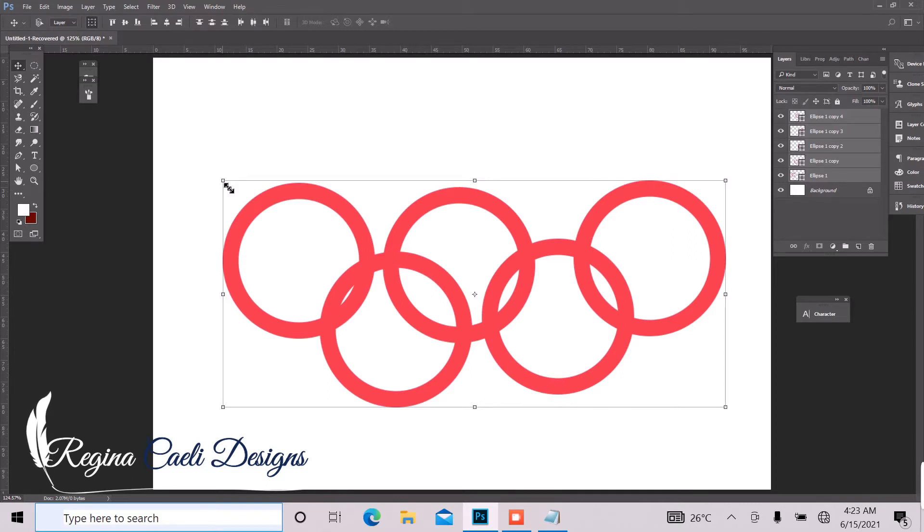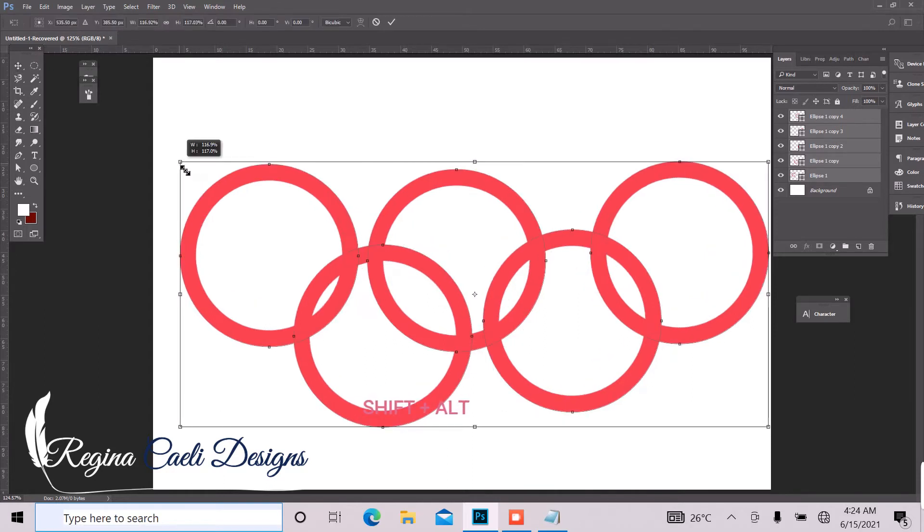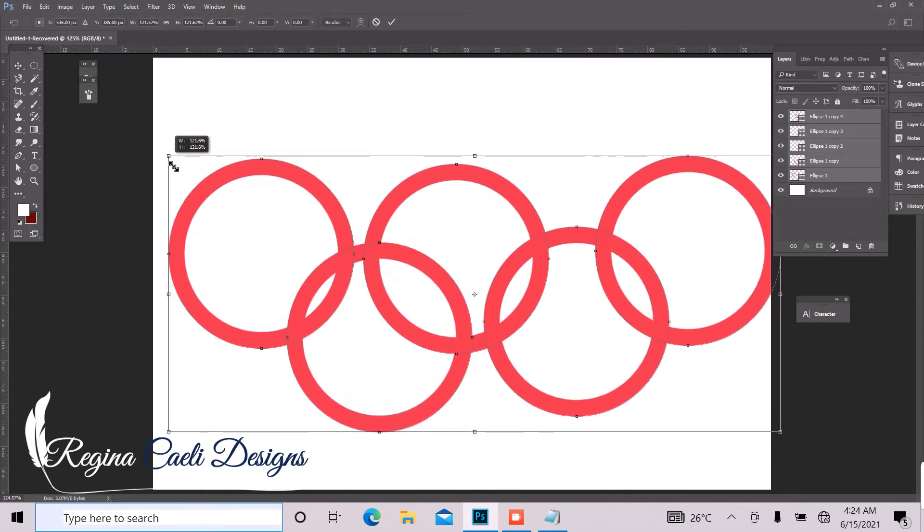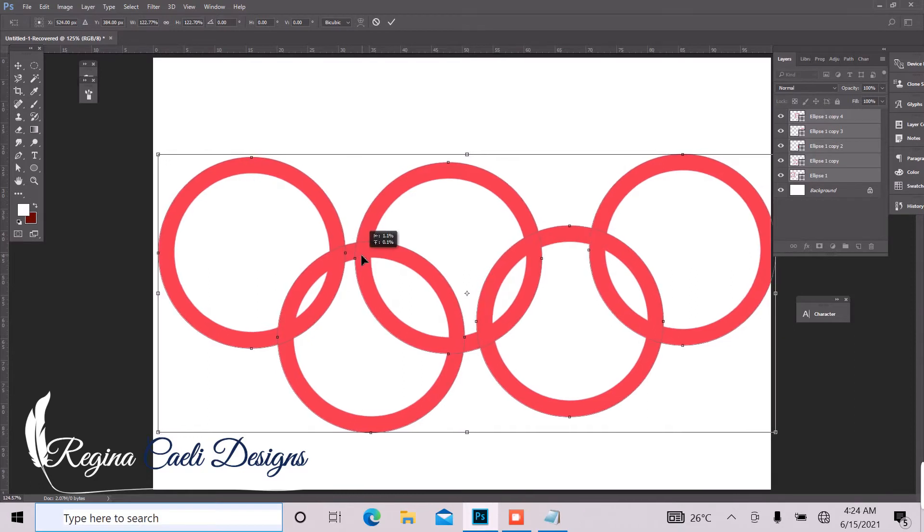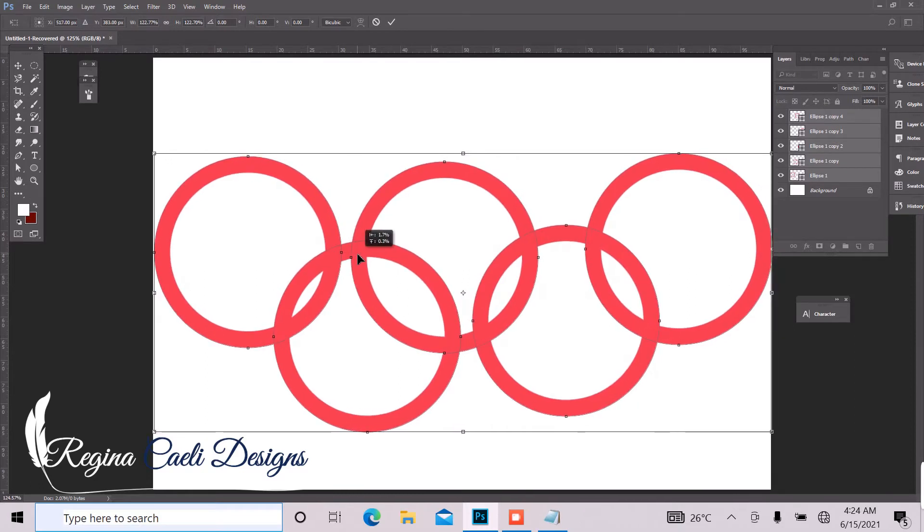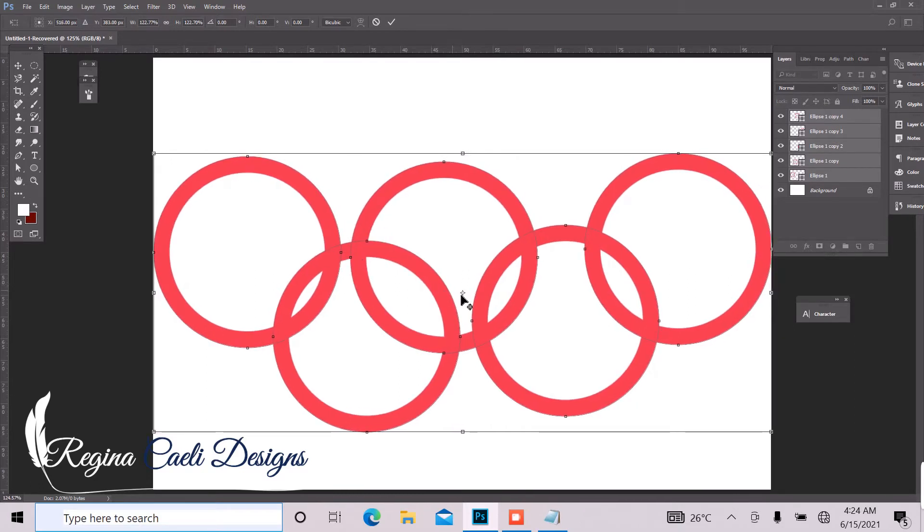So we can just click, hold shift and alt and scale that uniformly. And drag it right a little bit.